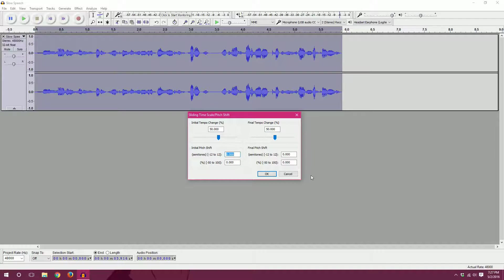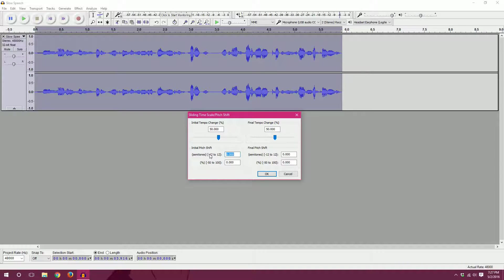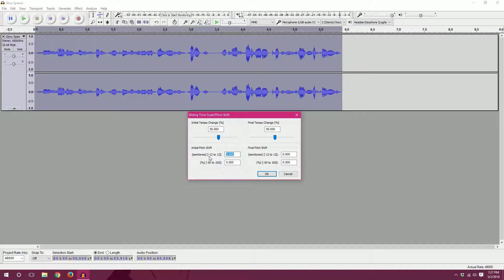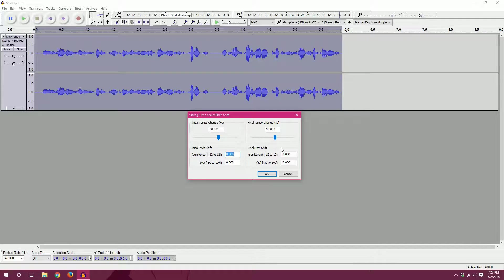So for initial pitch shift, it tells you that you can use from negative 12 to 12. So on the lower end, negative 12, that is a very, very low pitch, which means your voice will sound very, very deep.